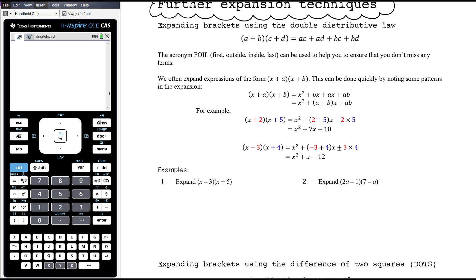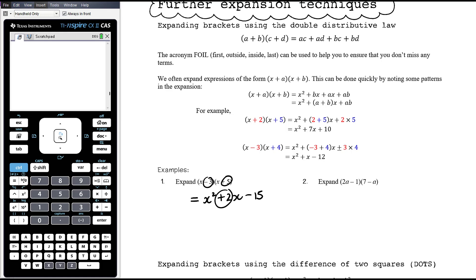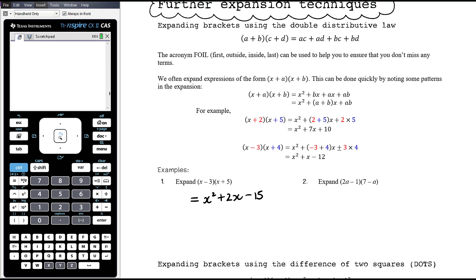In example 1, expanding the brackets: x times x is x squared, then x times 5 is 5x and negative 3 times x is negative 3x — so 5x plus negative 3x gives 2x — and then negative 3 times 5 is negative 15. That coefficient of x is those two numbers added together, which is really important when we go back to factorising. In example 2, where there's a negative and the terms are out of order, I would probably take a moment to write out my four terms and then collect the like terms.